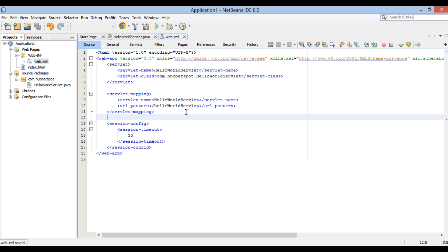In our case, slash HelloWorldServlet URI is mapped to servlet class com.hubberspot.HelloWorldServlet through servlet name tag, which is common to both servlet tag and servlet mapping tag.